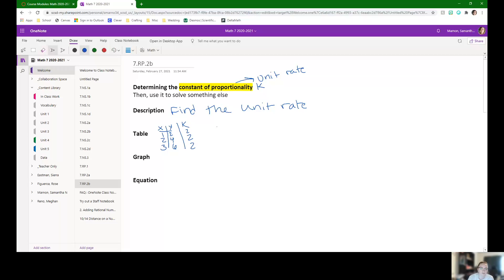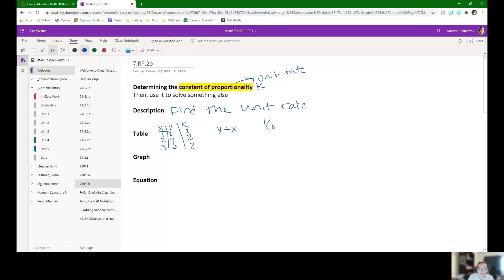So as long as you're doing your Y divided by your X, that's going to be your K. So we've normally been writing K equals Y over X. That's going to be how we find our constant of proportionality in a table.